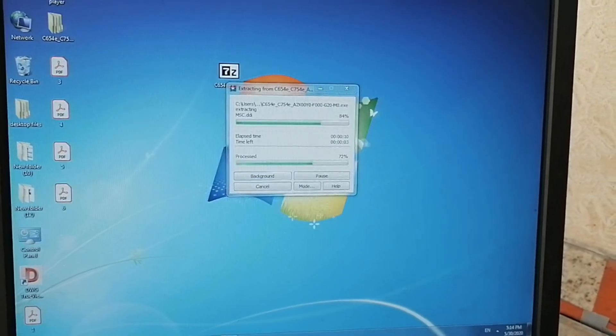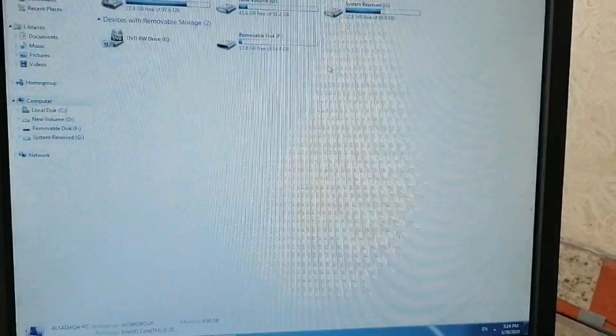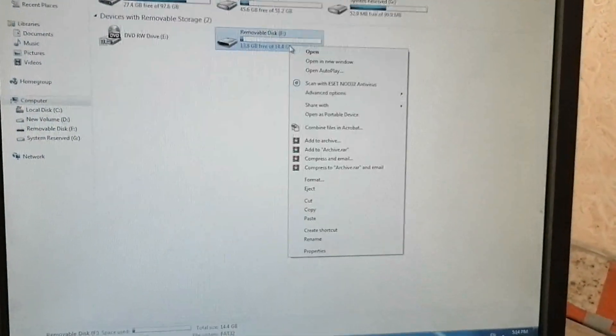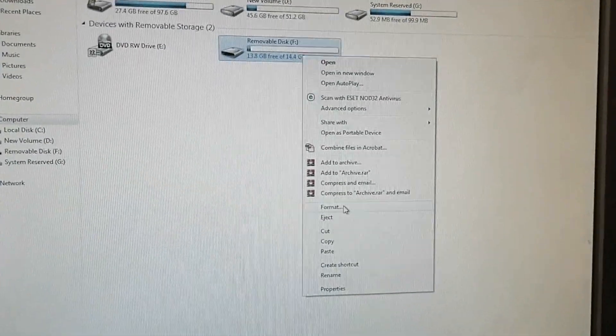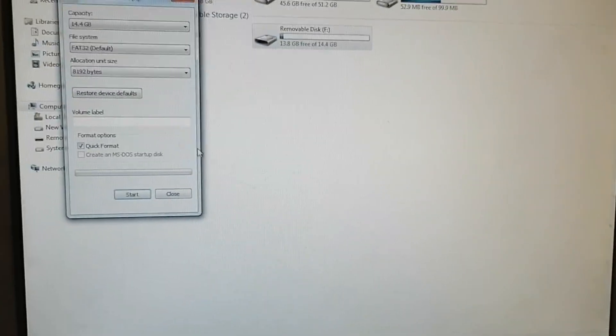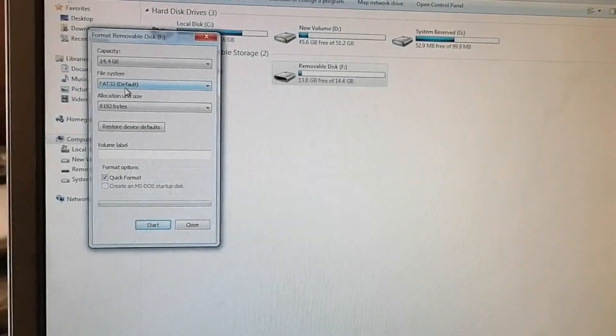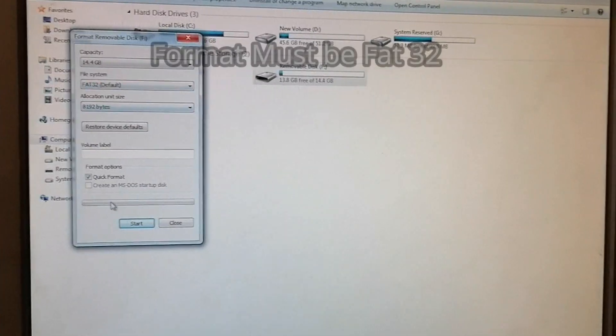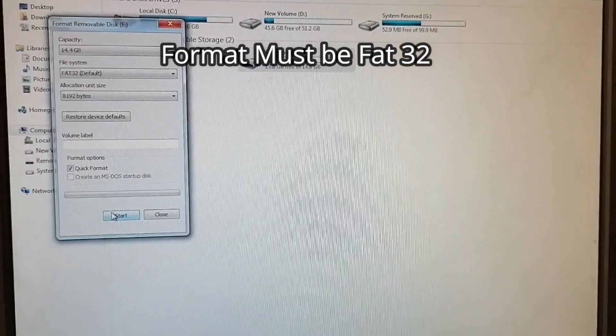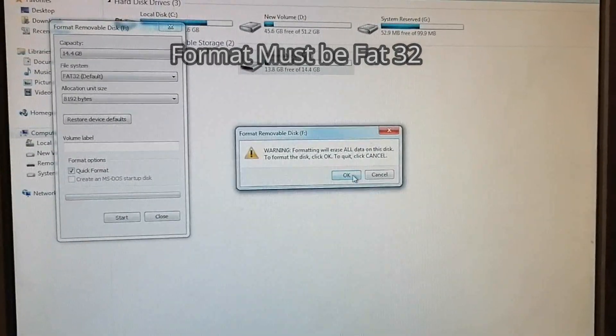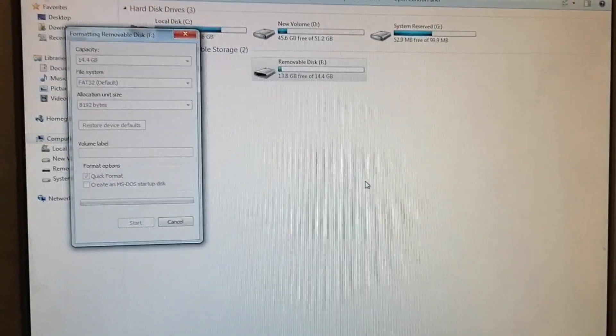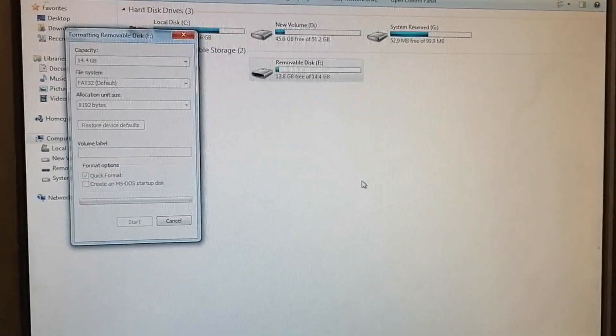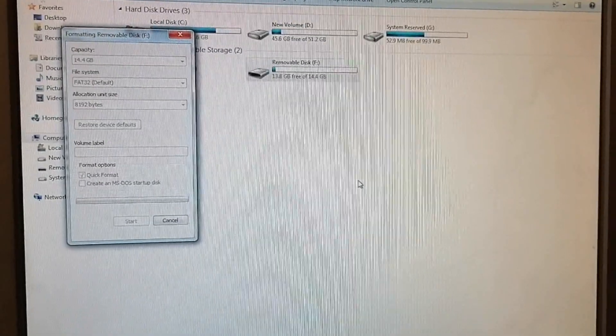Plug the USB into your computer and format it. The format must be FAT32, otherwise it will not be supported. Proceed with the format.